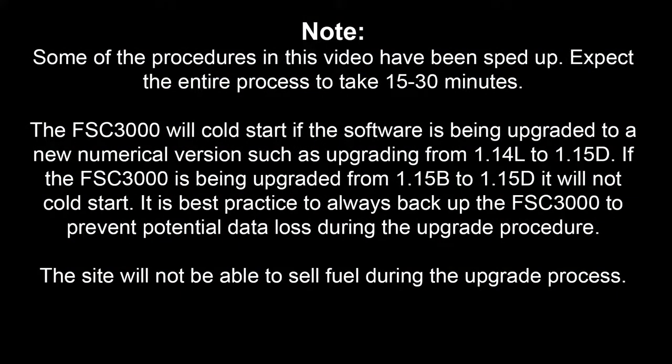Expect the entire process to take 15 to 30 minutes. The FSC3000 will cold start if the software is being upgraded to a new numerical version, such as upgrading from 1.14L to 1.15D.